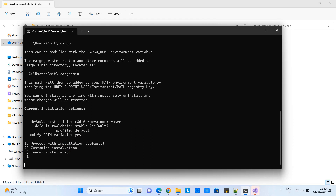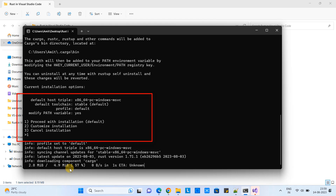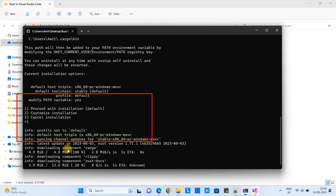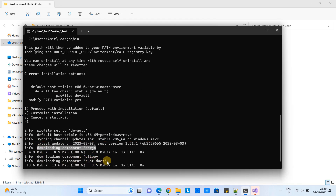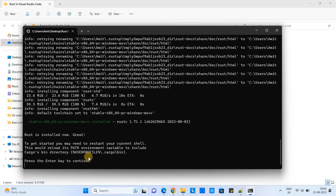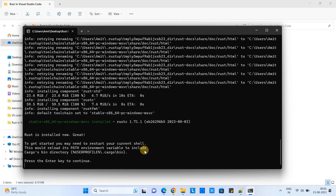After installation, you will see messages on the console. It will ask you that the prerequisites are done and prompt you to proceed. Press one and Enter, then you will see the message 'Downloading the component.' Finally you will get the message: Rust is installed now. Press any key to close this window.